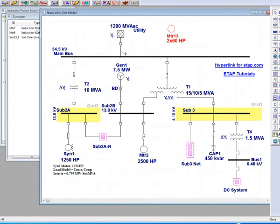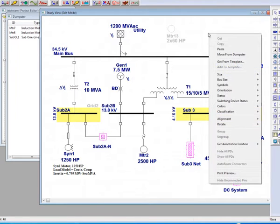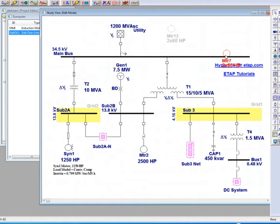However, if you select motor 7 and select move from dumpster, then motor 7 will be pasted on the one-line.